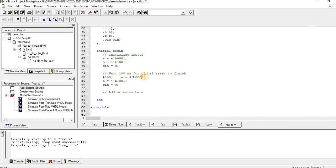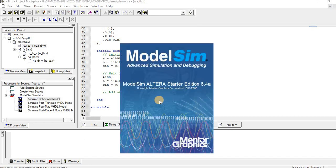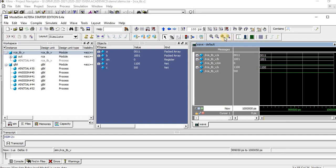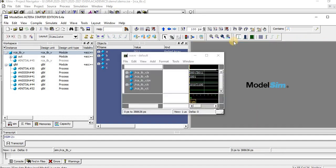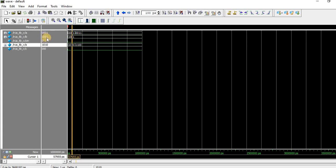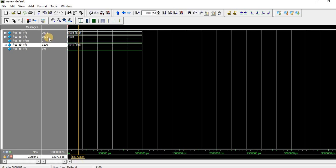We also give 0011, then execute Simulate Behavioral Model. Zoom to full and maximize. We can see: input 0001 + 1001 gives sum 1010, carry 0. For the second case, 0011 + 1001: 1+1=0 carry 1, 1+0=1, carry propagates — result sum 1100, carry out 1. This is how the ripple carry adder operates using full adders, and the full adder is built using half adders. Thank you.